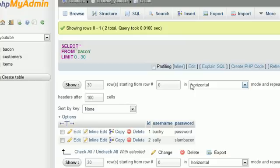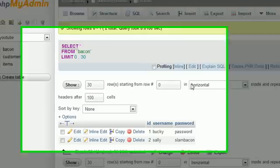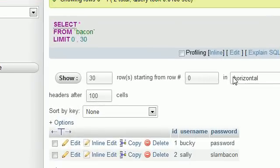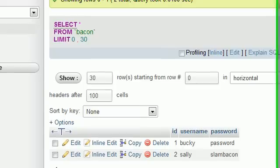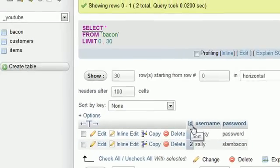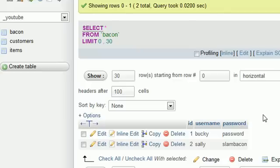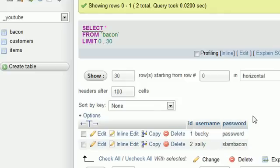Another approach is to preserve your data by making a new table entirely. Say we have the bacon table with ID, username, and password. If you want to add a column but don't want to risk editing the original, create a new table — maybe call it bacon2 — and import all the data into it. That way, if anything goes wrong, you still have the original table intact.